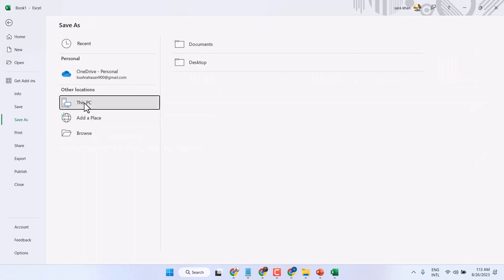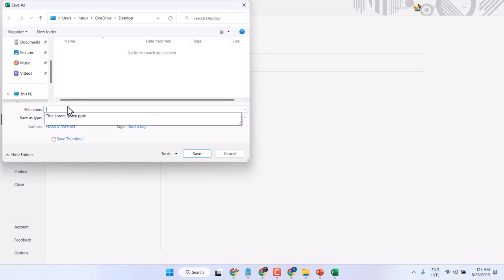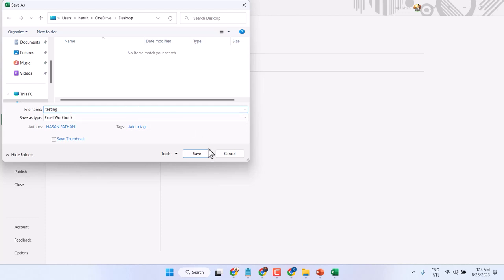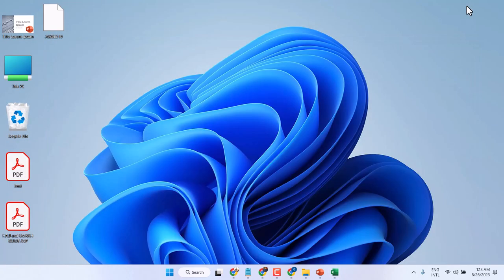Then This PC, then select Desktop. Give any name and save it. We can see we have this Excel file.